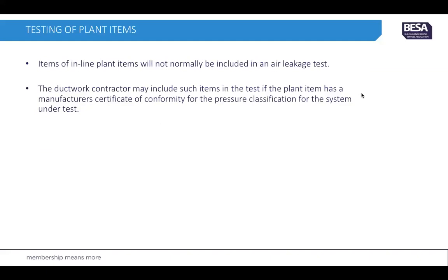The ductwork contractor may include plant items such as fire dampers or volume control dampers in the test, provided that the particular plant item has a manufacturer's certificate of conformity for the pressure classification of the system under test. However, this is unusual, and such items would often be excluded from ductwork testing.